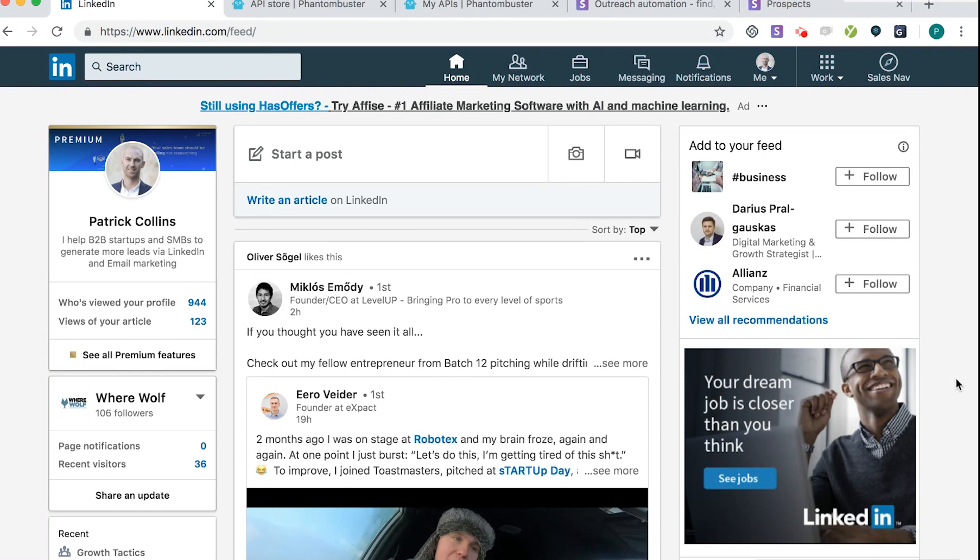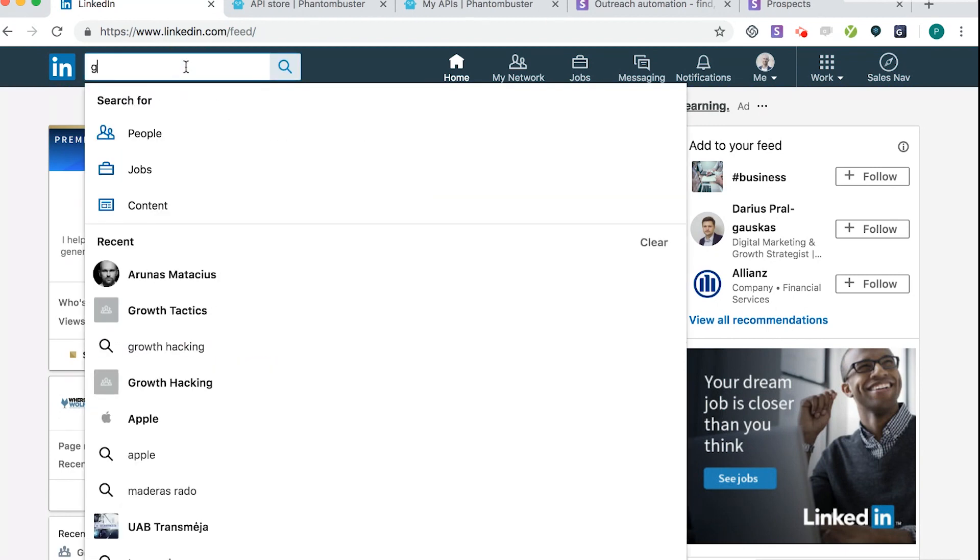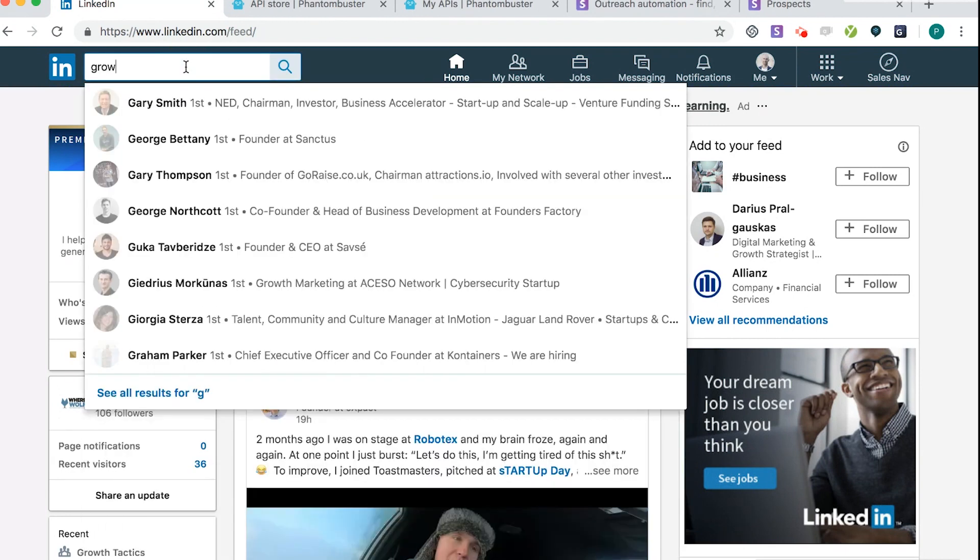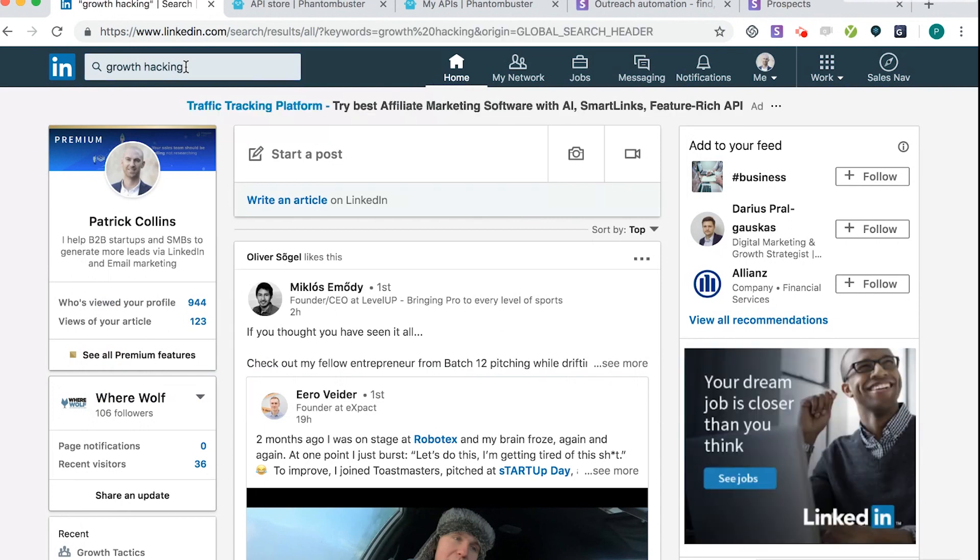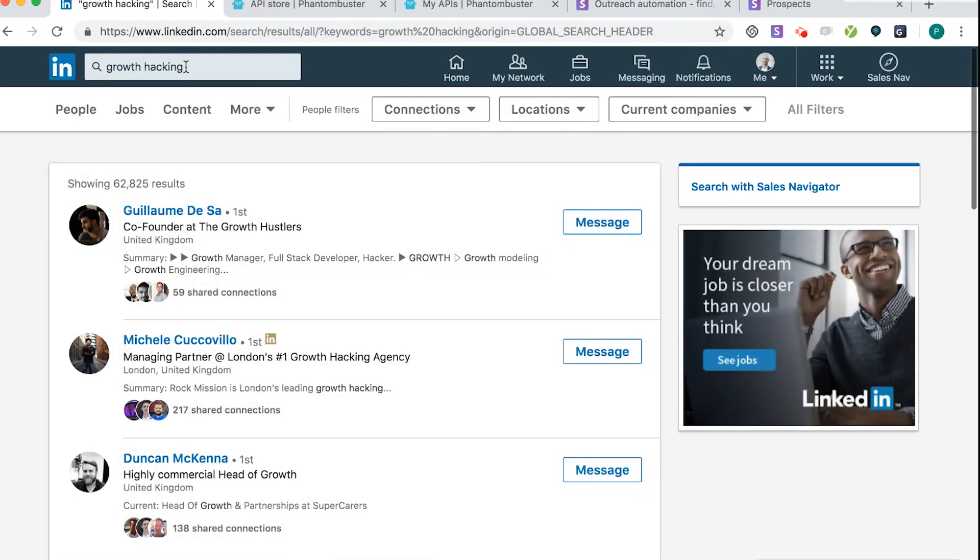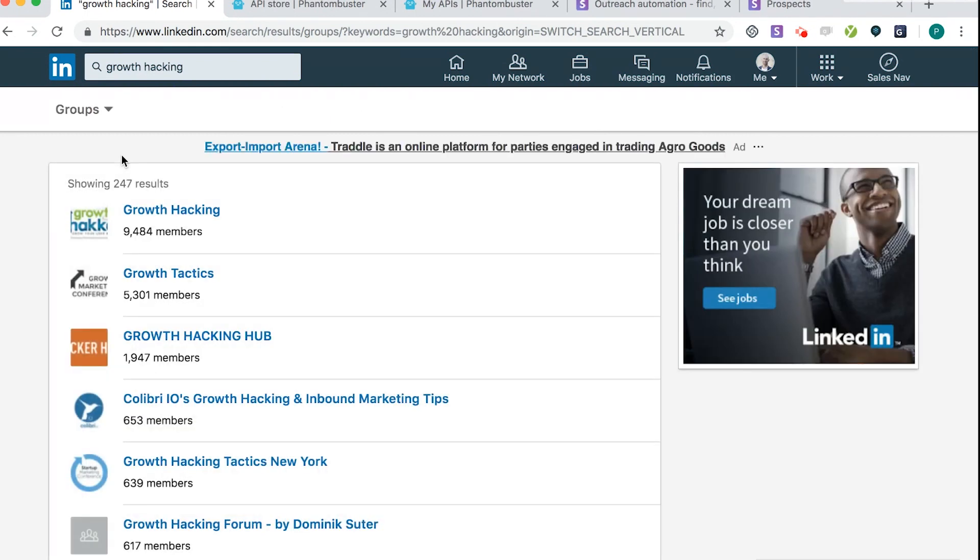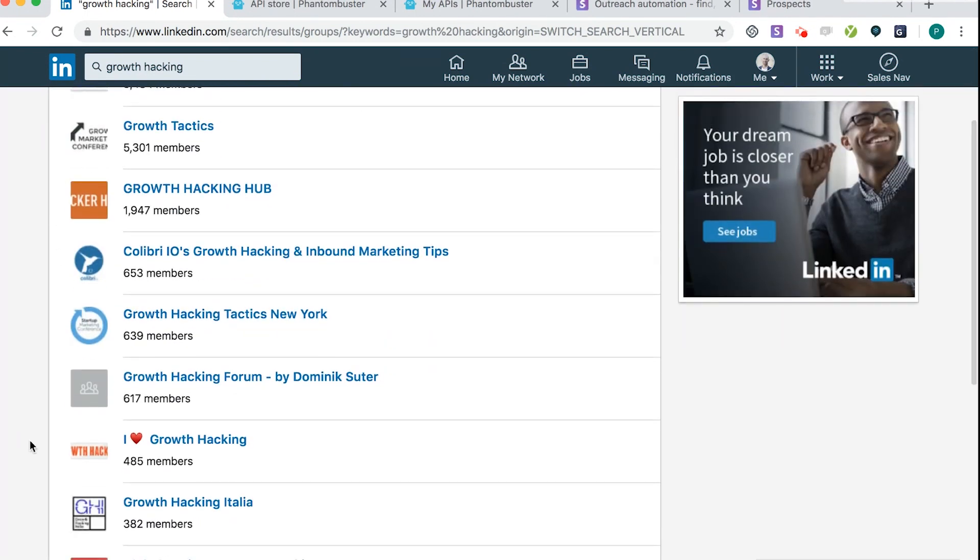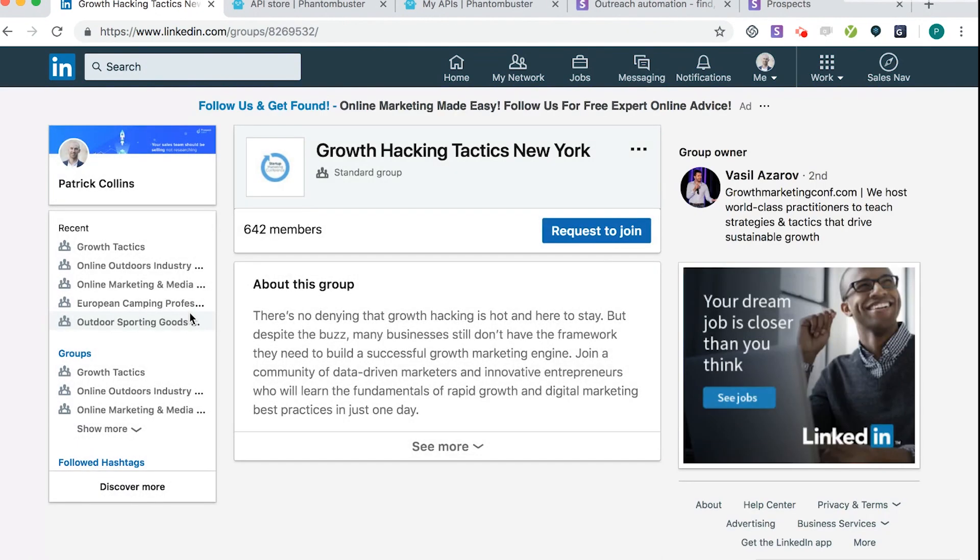So the first thing I need you to do is on your search, try and find out what sort of groups you want. So I always think about things like growth hacking, because my target audience are people that are into marketing. When you type growth hacking on search, you'll see all people. Now remember, we want to find groups, not people. So if you click more, go to groups, there you go, a dropdown of all these groups. So I'm going to pick one that I know I'm not part of. Let's think of this one - Growth Hacking Tactics New York, let's see who's part of that.